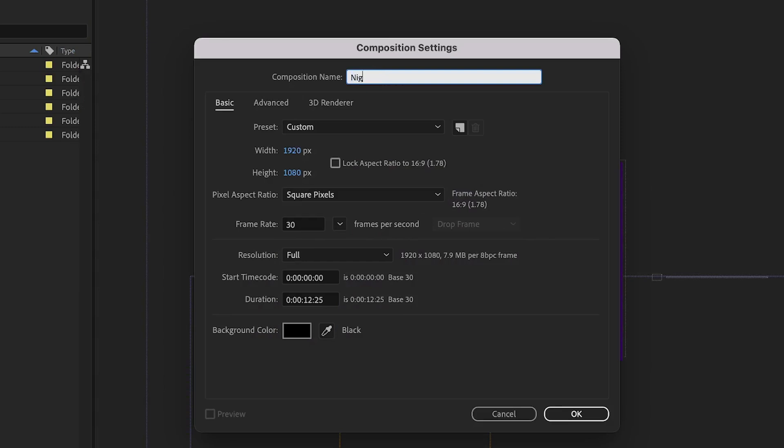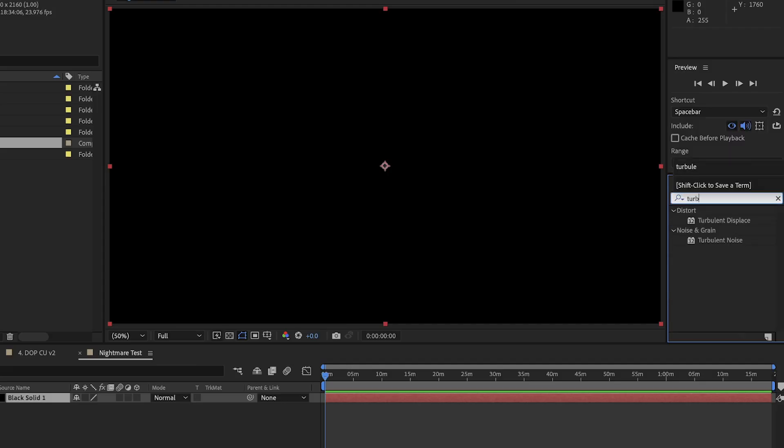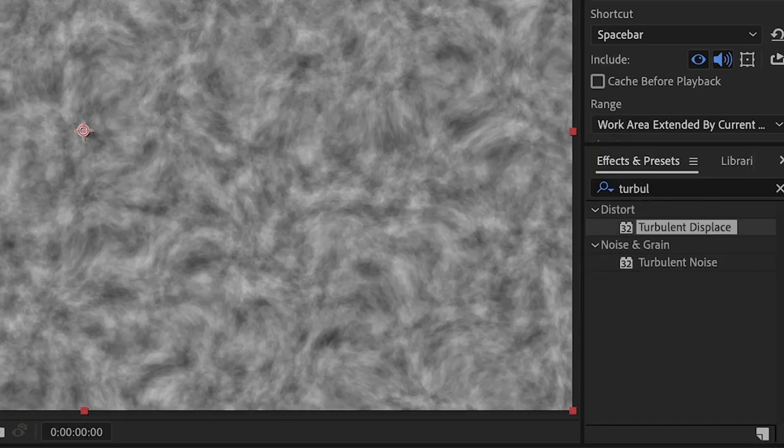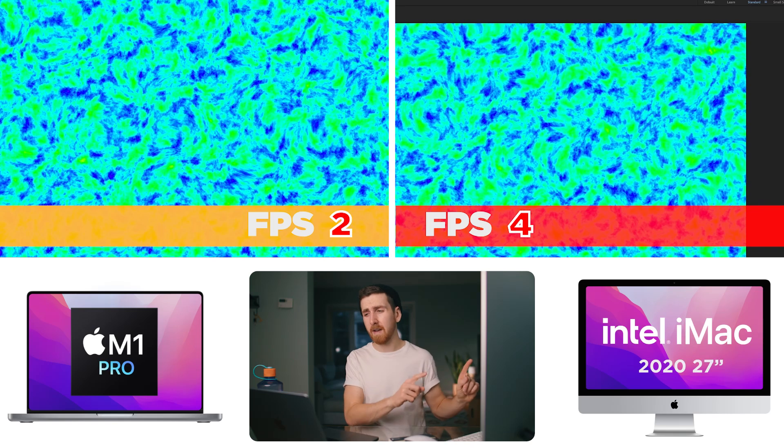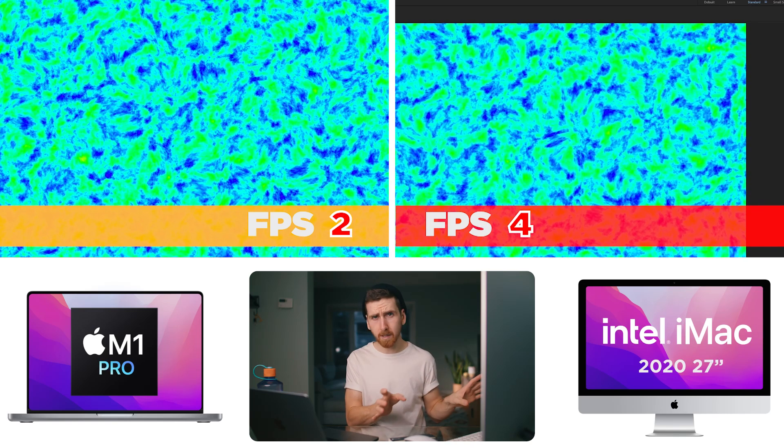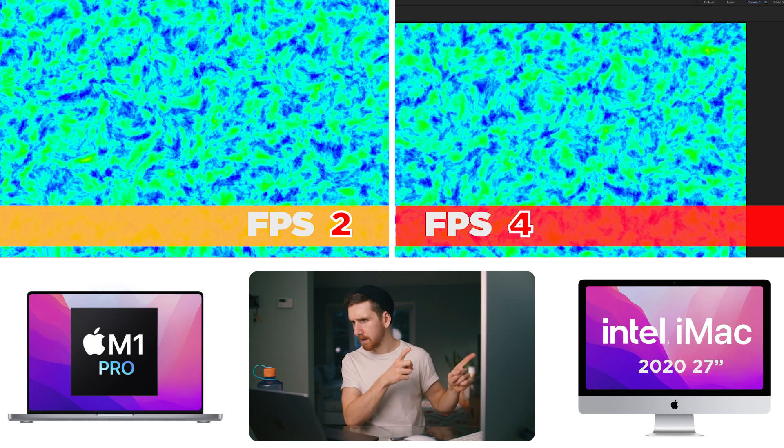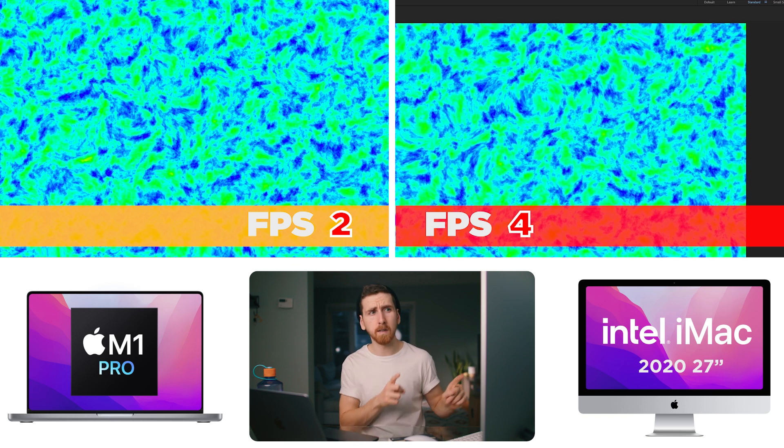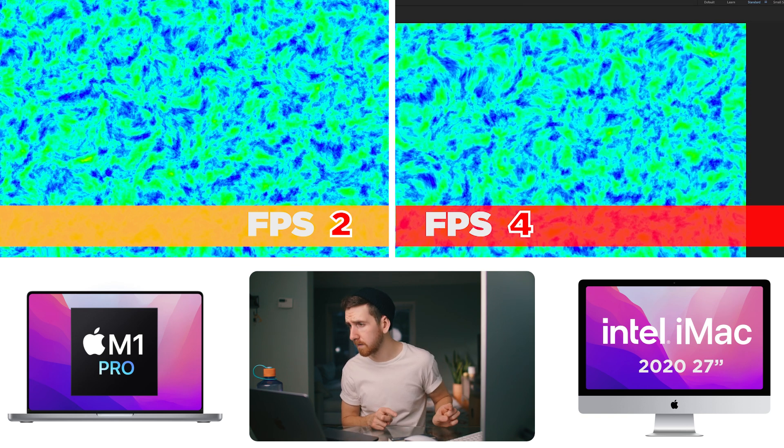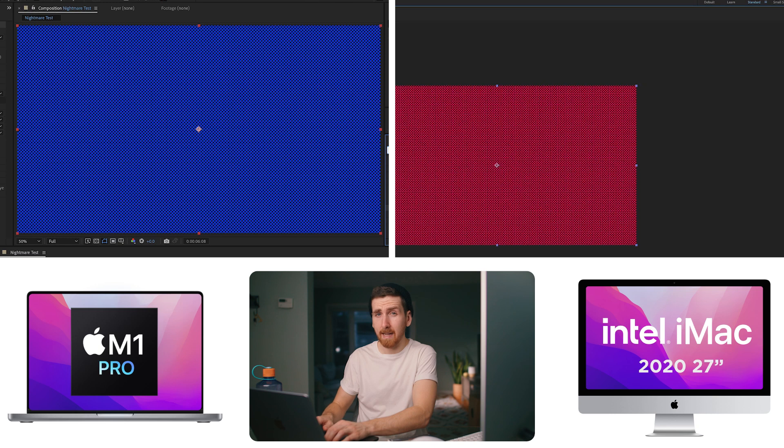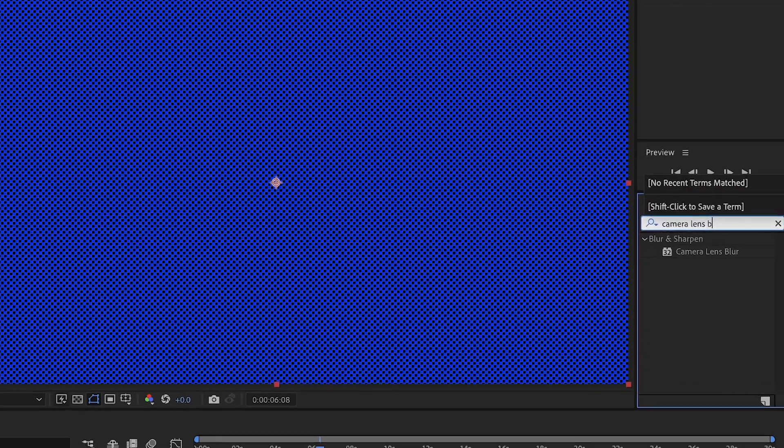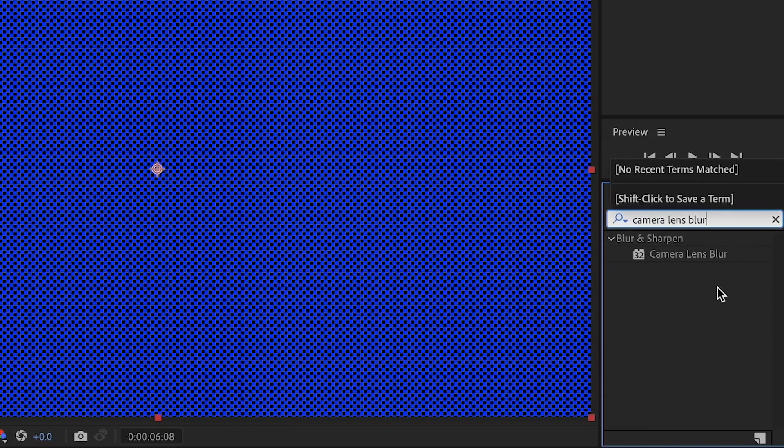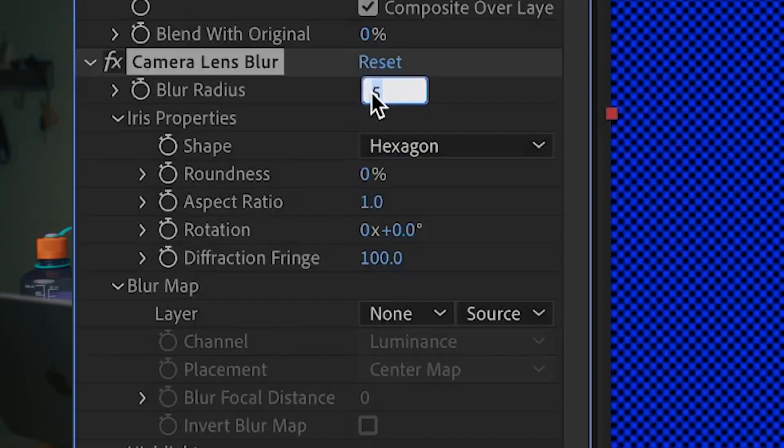Fine on both machines. Now I'm just going to make a new comp called Nightmare Test. Turbulent noise and turbulent displacement. With the native After Effects effects, which I think are more CPU intensive, desktop is definitely almost twice the frames per second. And now let's add the killer of all After Effects compositions. Camera. Lens. And let's turn it up to 100.